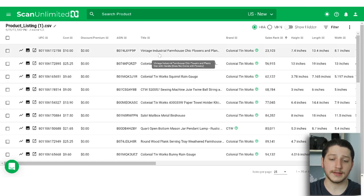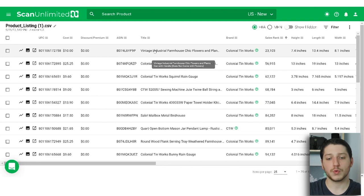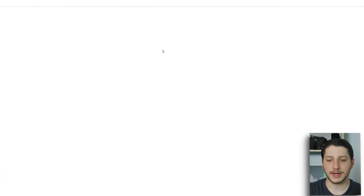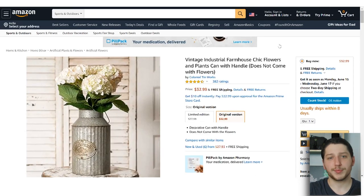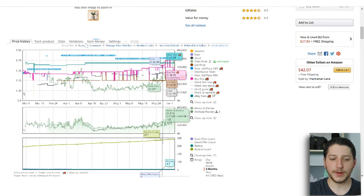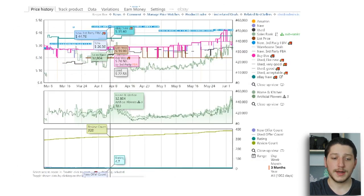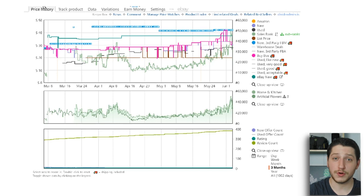Going back to our scan, let's say we want to determine if an item is worth further in-depth analysis and whether it's worth buying in bulk. From ScanUnlimited you can just click on the item title and that brings you to the item page on Amazon. Once you open up the product detail page on Amazon, scroll down and you'll see this is where the Keepa data populates. Keepa is a very in-depth tool, and if you're seeing this for the first time it might look like information overload.